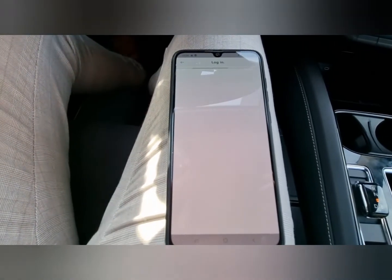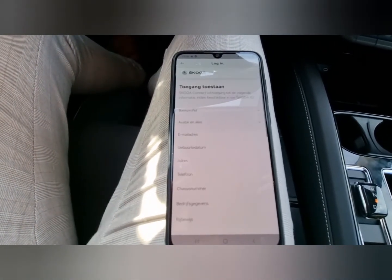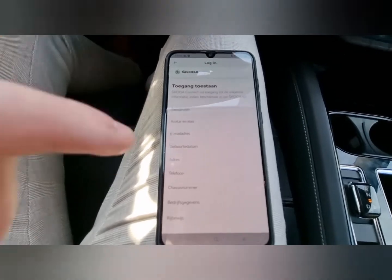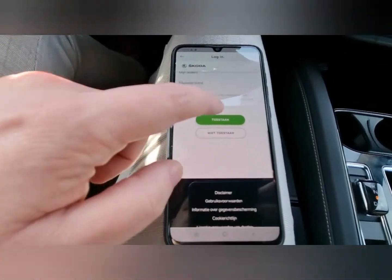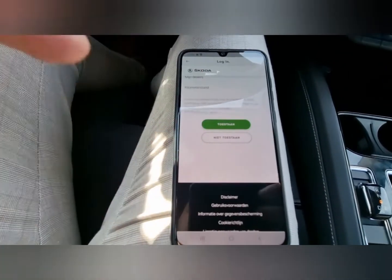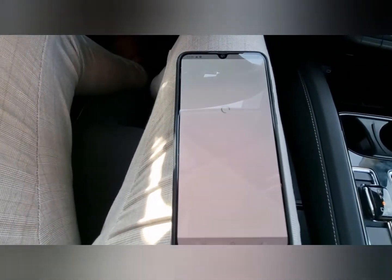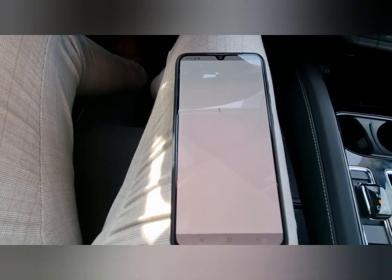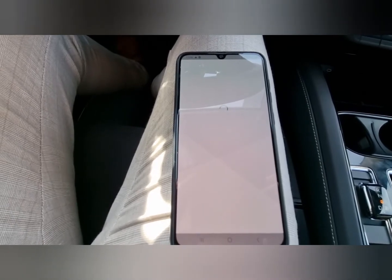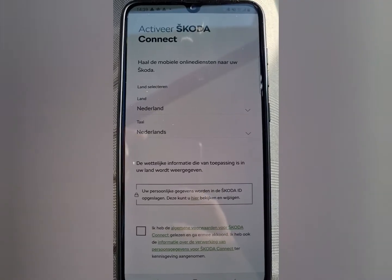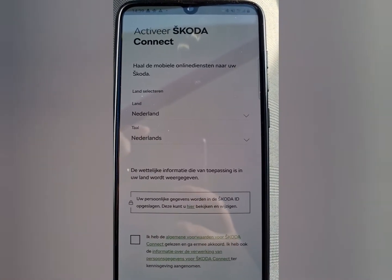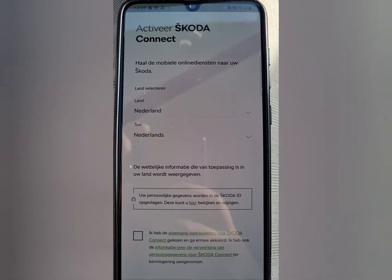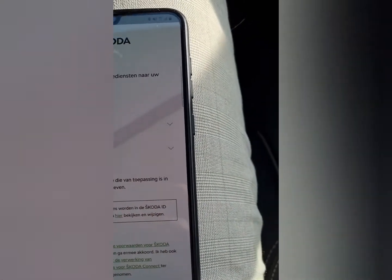Push further — you need to log in and give your okay to cookies etc. Then the only thing you need to select is your country and your language.